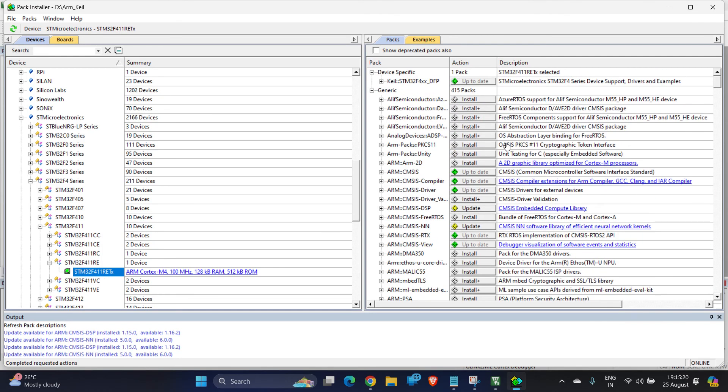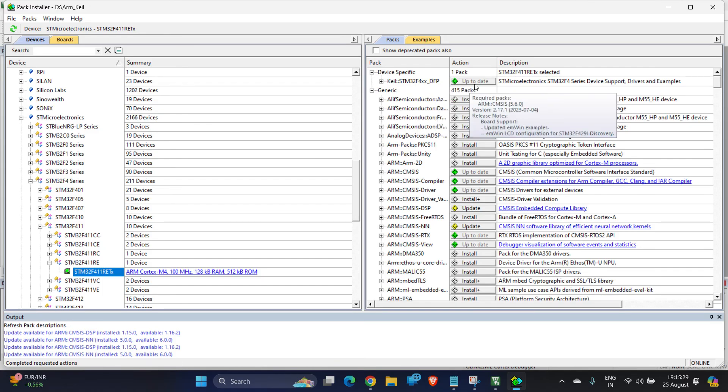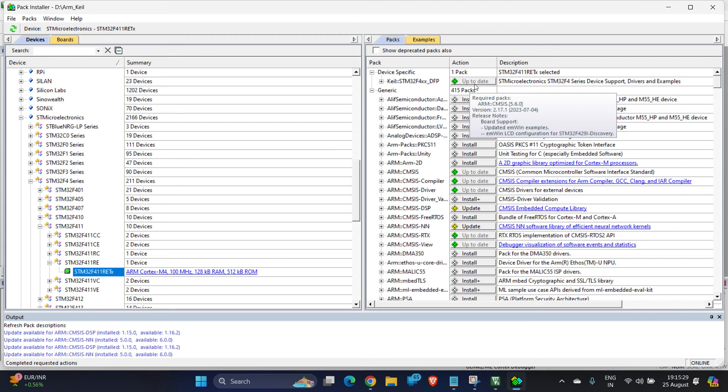Now over your right side you can see device-specific package Keil STM32F4xx_DFP. As I have already installed it, it shows an option to update it. For you it might show an option to install it, so proceed to install.